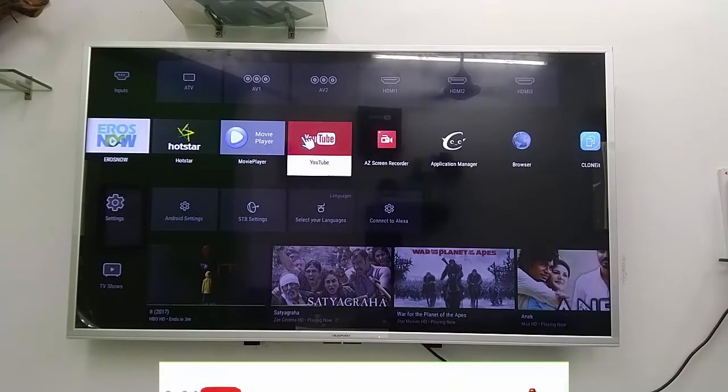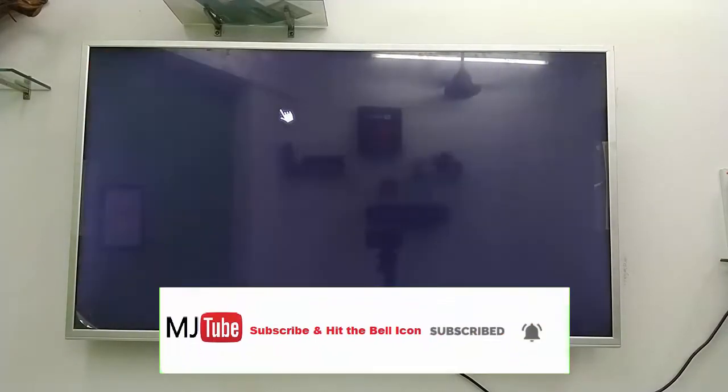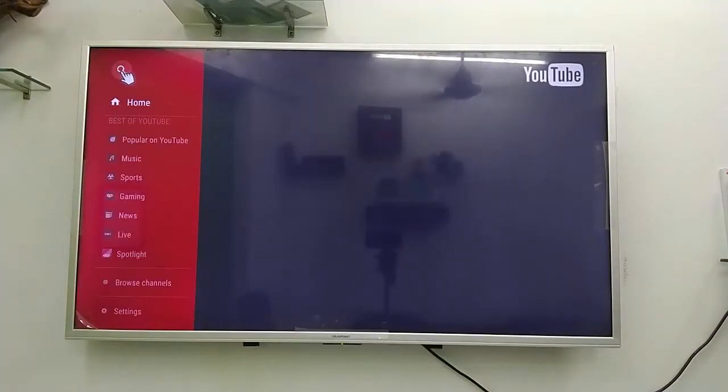This is another easy tutorial. Thanks for watching guys. Catch you next video. Please like, share and subscribe. Thank you very much.